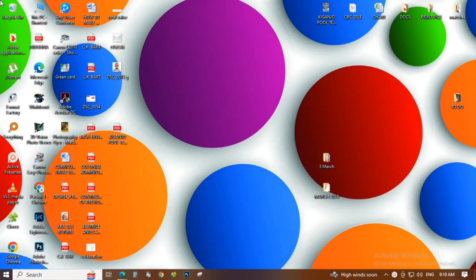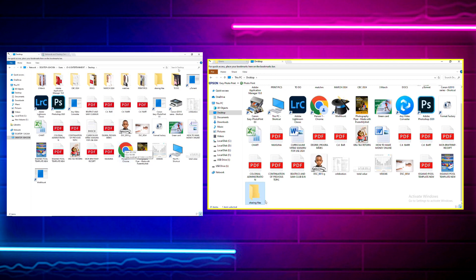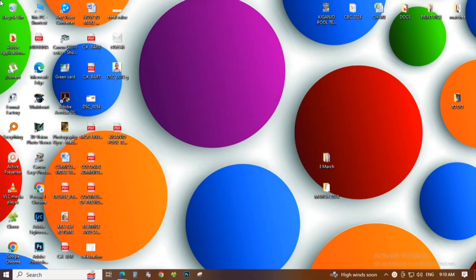Hi, welcome back to another video. In this video I'm going to show you how you can link two computers and be able to transfer files between them — transferring the same data from different computers. Before I get into the video, remember to subscribe to our channel and let us know about the videos you want us to make.